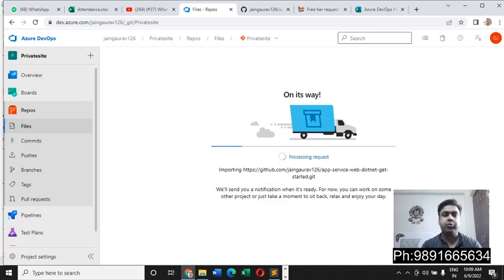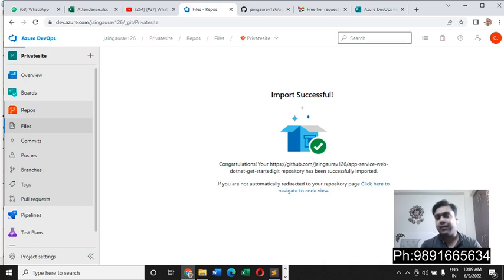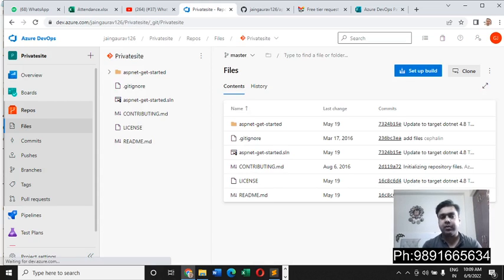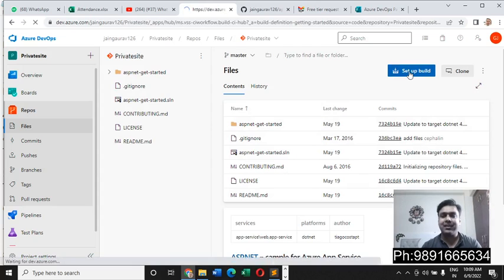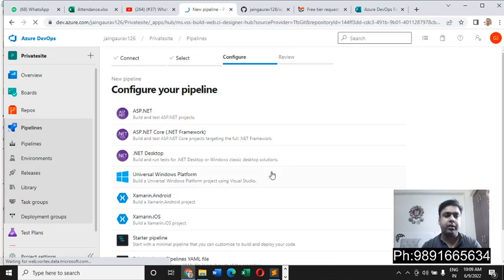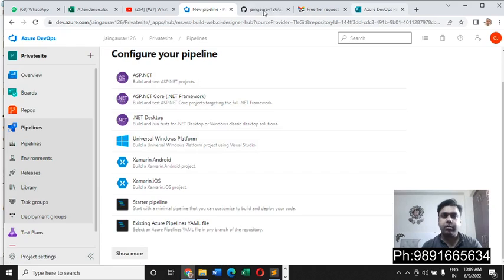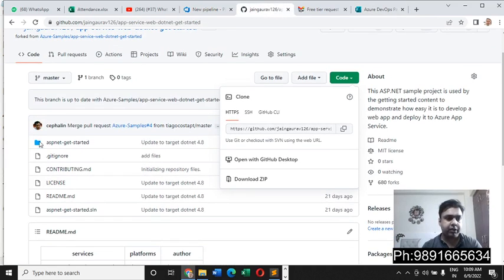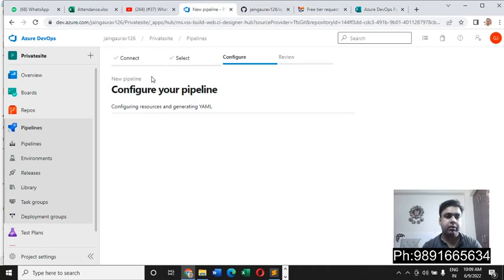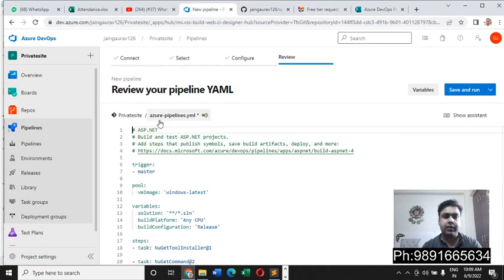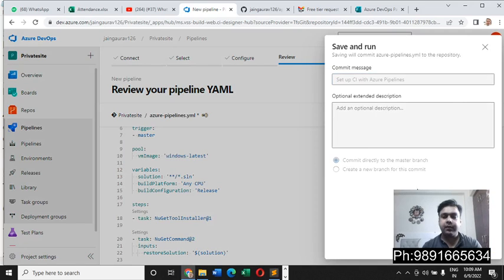DevOps people must be knowing about all these things, but yes if you are a beginner, this is how to tackle that issue which you are coming across while populating your CI/CD pipeline. Here we can simply hit set up build after importing the repo. We have to now configure our pipeline. I would like to configure it on - let me check, it's an ASP.NET website - so let's use ASP.NET for now.